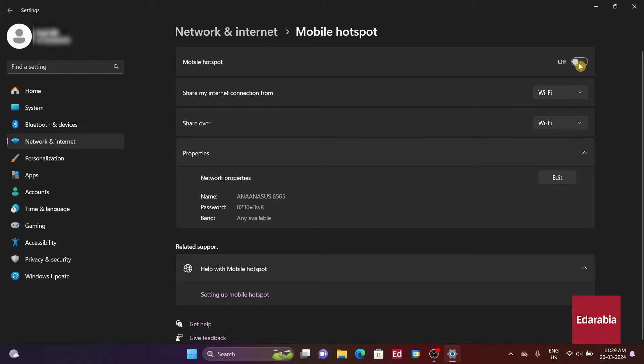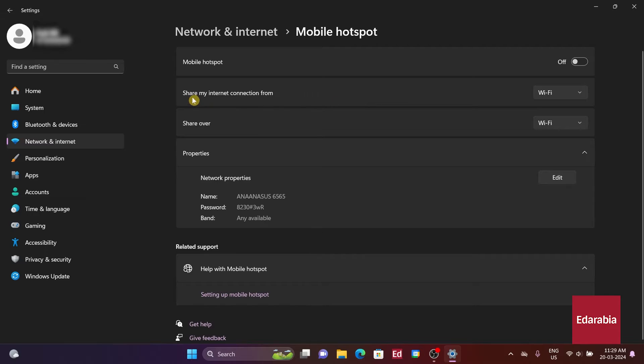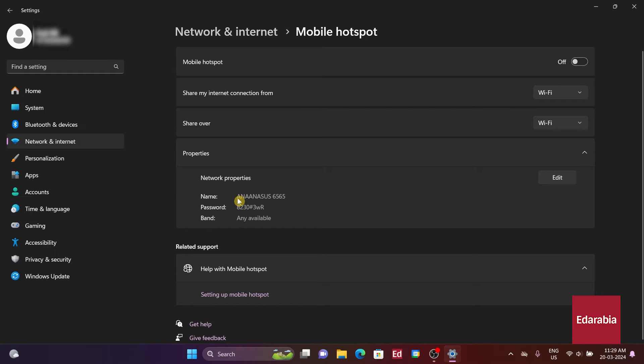From this window, we can also choose which network to use. We have the option to select Share My Internet Connection From, where we can pick from available networks. Additionally, we can name the network, set a password, and choose the band.